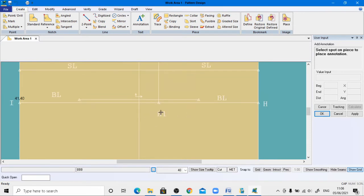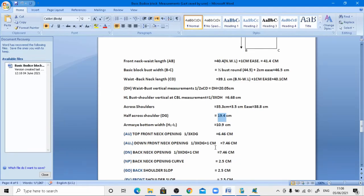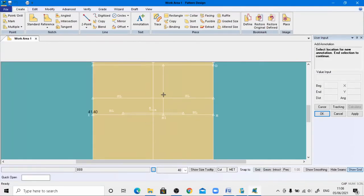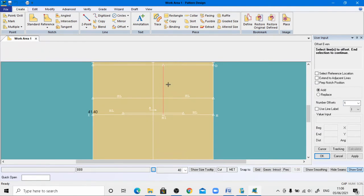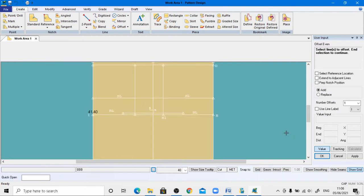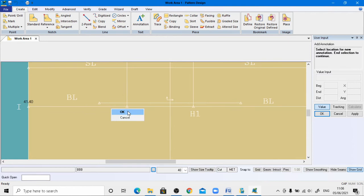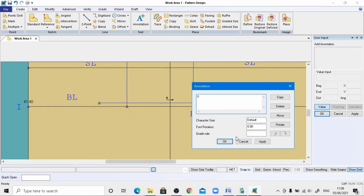Use the annotation tool to give the name H1 to this point, change the font size, and apply — this point name is H1, click OK. Next, the armscye bottom width is 10.9 centimeters for size 40. Go to the Offset menu, left-click the line, right-click and click OK, activate the value and press Enter with minus Ctrl+V, and hit Enter. The vertical line appears; name this point I1, default font size 1, apply.